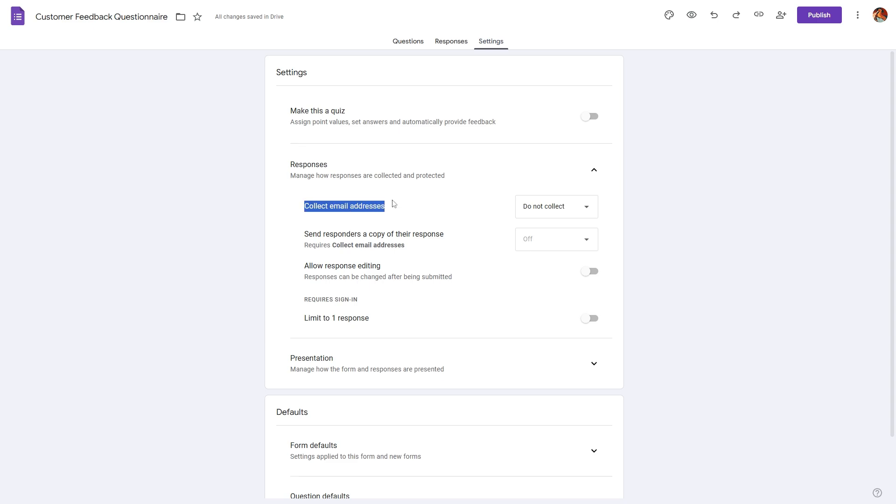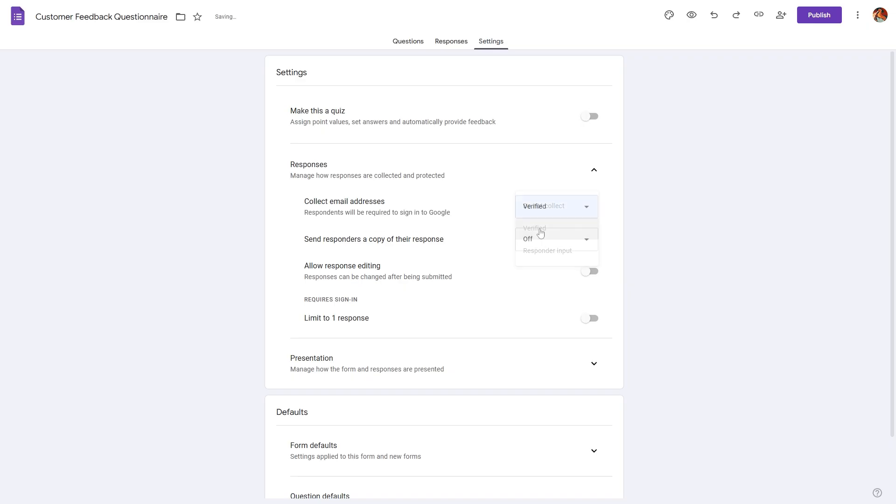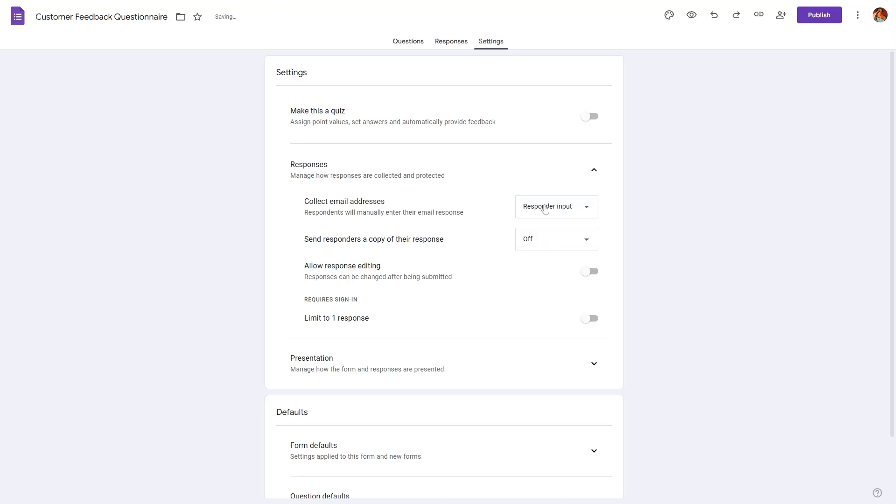The first one is collect the email addresses. If we set this to be do not collect, the respondent does not have to provide their email address in order to start filling out this form. If we set this to be verified, they have to log in with their Gmail account. And we can also set this to be responder input, which will be kind of optional.